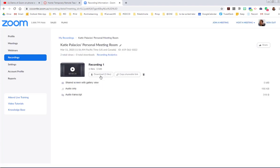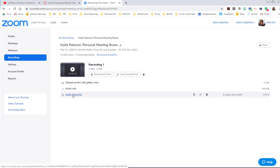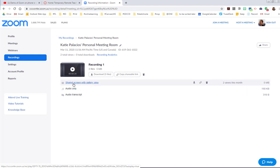And here I have the audio transcript that's already been created for this recording. I have just the audio itself and then just the shared screen with gallery view.